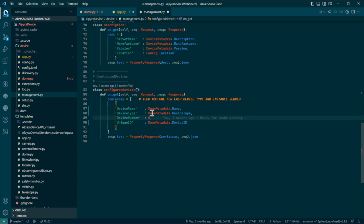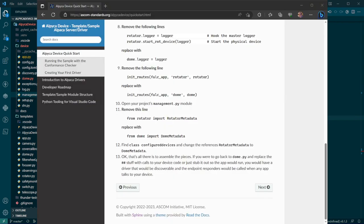So, but for this, for the purposes of this, there's really nothing to do but just change the rotator metadata to dome metadata and we're done because we only have one dome and one instance, one device, which is a dome and one instance of that device. Okay, the skeleton of your driver is all finished.